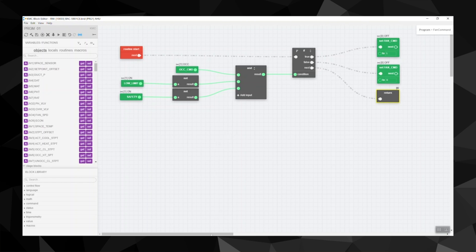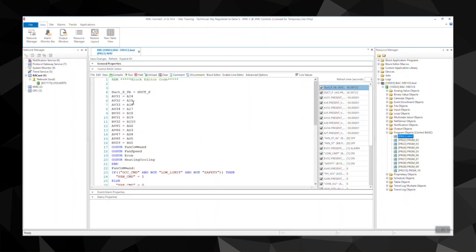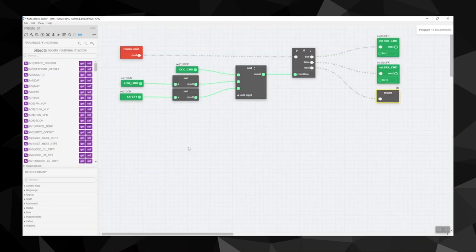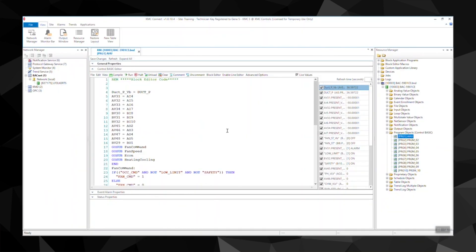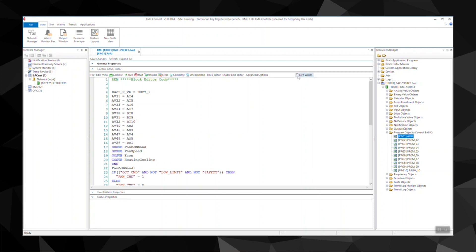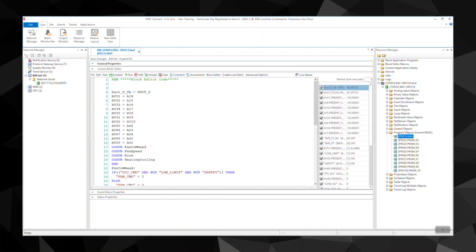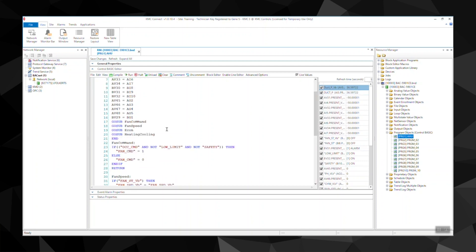We can also see these values in line code. You'll notice that since I selected live values in the block side, we can automatically see the live values on the line code as well. I can toggle this feature on and off and these are going to be dynamic and updated by themselves as we go.